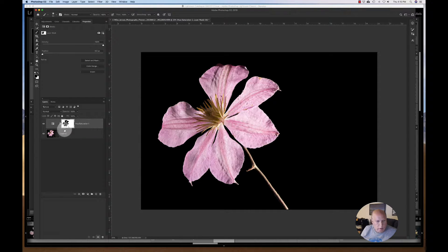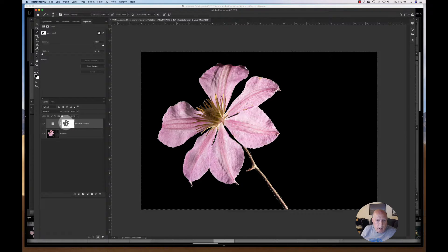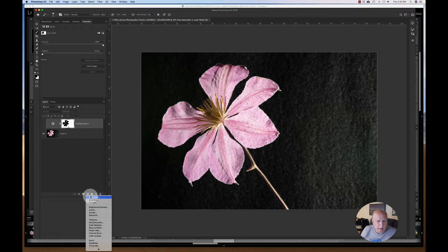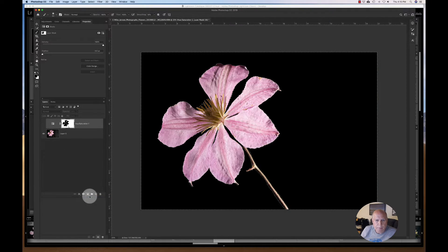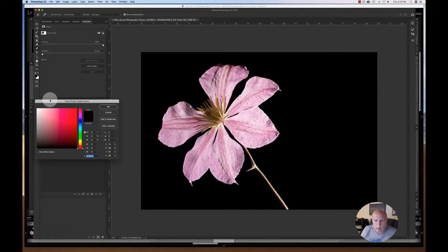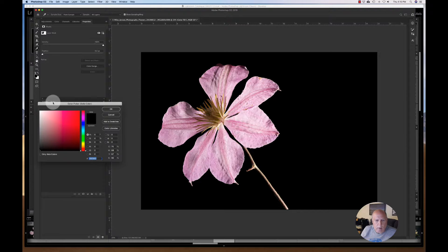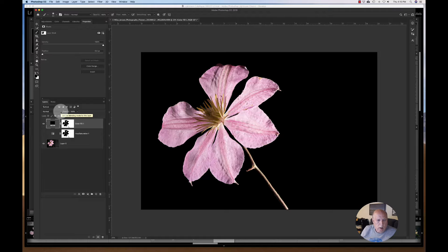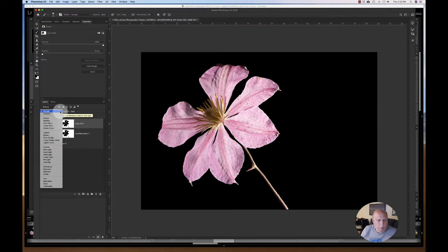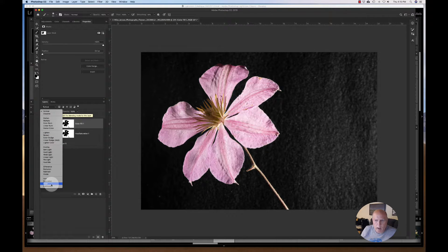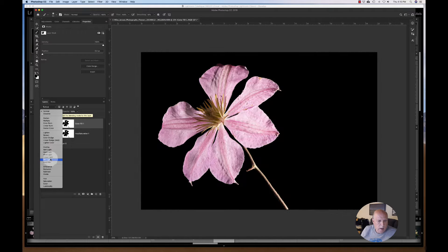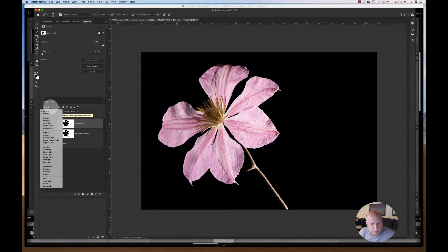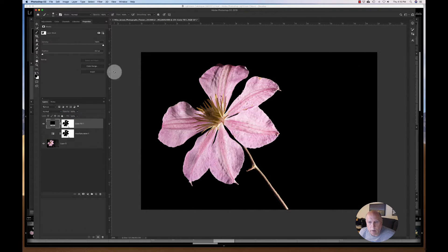I could do the same thing again if I wanted to with my solid color fill. And it grabs black and it's on a normal blending mode, which is fine. Normal is okay. I can grab another one, do soft light or something like that. It really doesn't matter with this one.